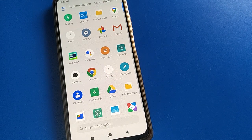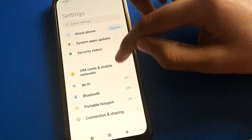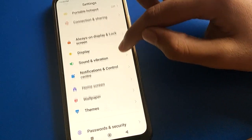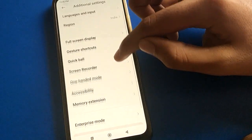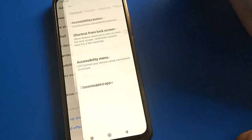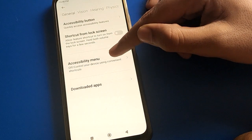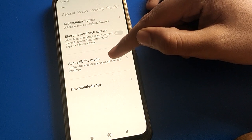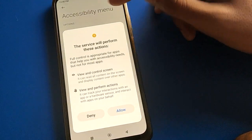First, open your phone settings. After opening phone settings, open your phone's additional settings, then open your phone's accessibility settings. After turning on accessibility settings, click on the accessibility menu shortcut setting.